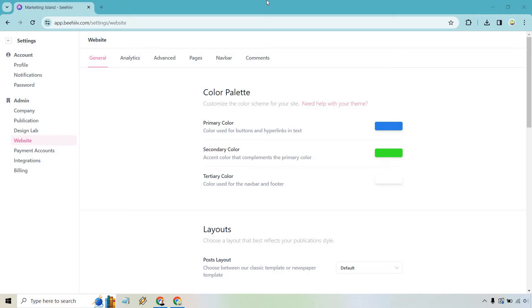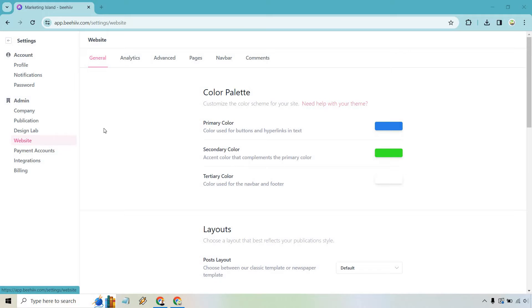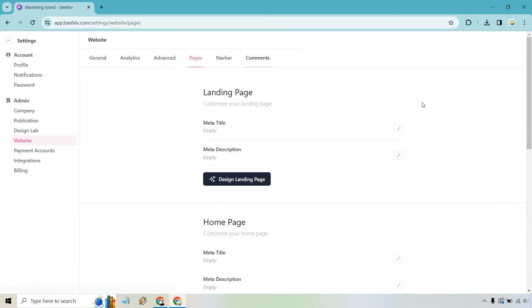So how you get to where I am is that when you're on the main dashboard there's going to be a settings section on the bottom there. Once you click that what you want to do is go to website which is where I am now and from here simply click on the pages tab or link right here.